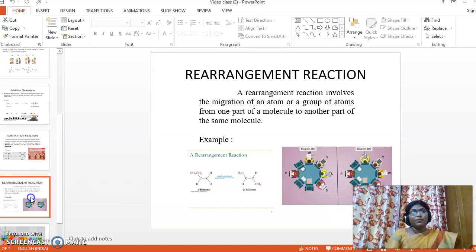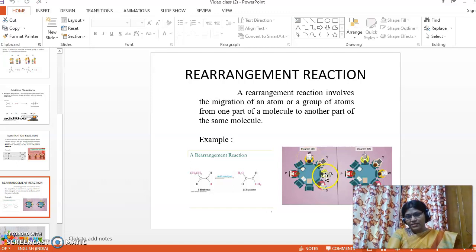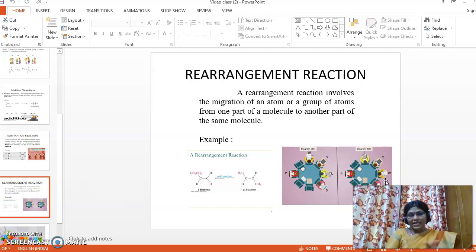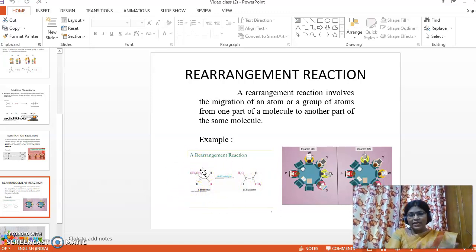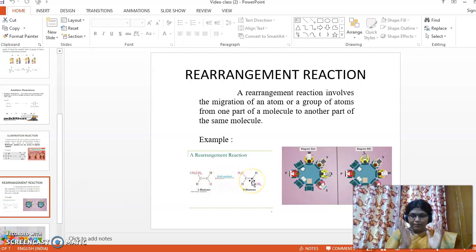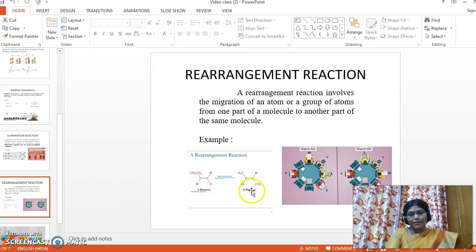The last type is the rearrangement reaction. A rearrangement reaction involves the migration of an atom or a group of atoms from one part of the molecule to another part of the molecule. For example, in 1-butene, the first carbon has the double bond. With the same number of carbons and hydrogens, only the position of the double bond changes — it moves to the second carbon, giving 2-butene. This is a simple example of a rearrangement reaction.